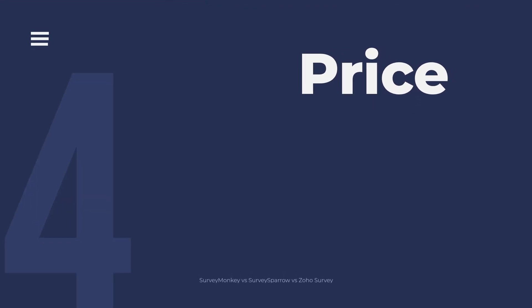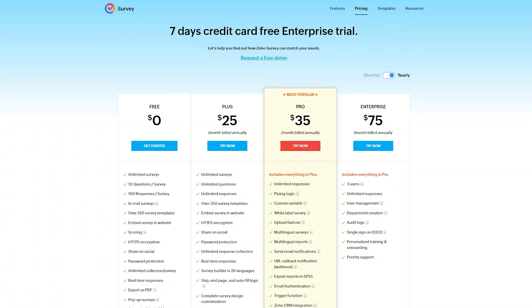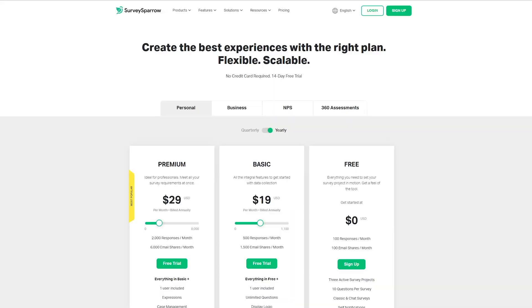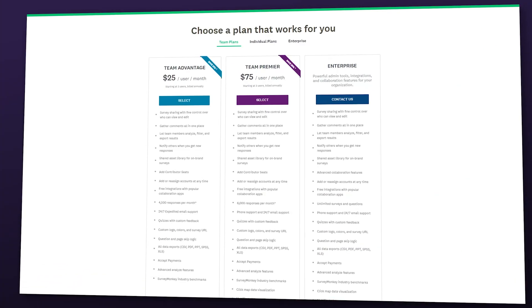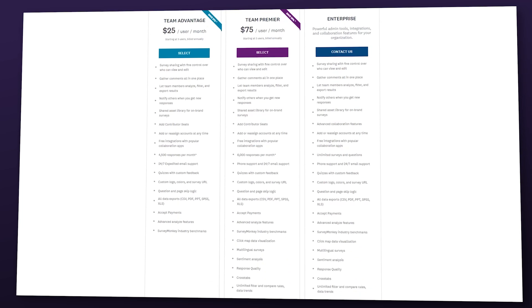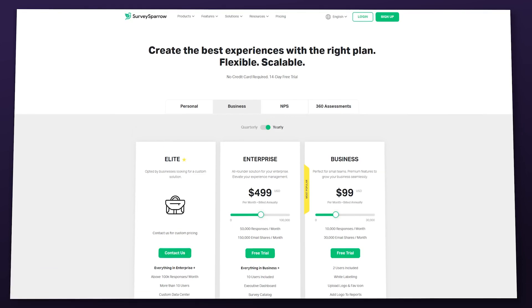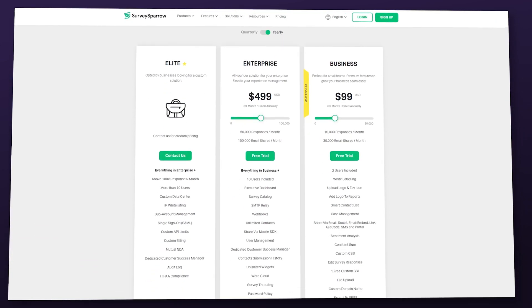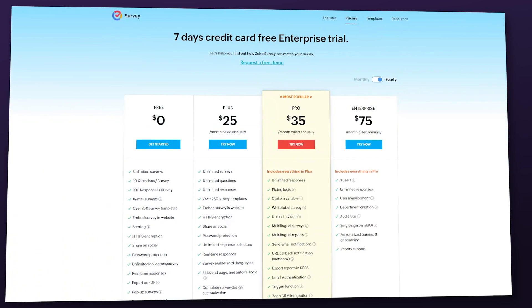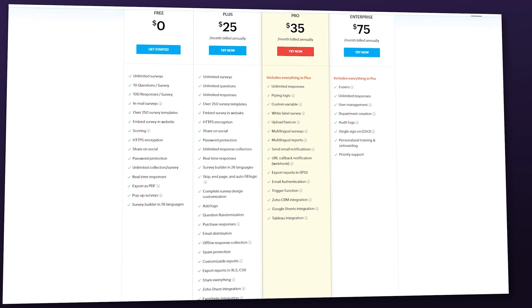Category 4: Price. All the apps on this list have a free version that you can use, but it is pretty limited. Zoho Survey and SurveySparrow let you try out the paid versions for a period of time, but SurveyMonkey doesn't have a trial period. If we compare the three apps on a similar setting with around 6,000 survey responses per month for a small team, SurveyMonkey costs $75 per user per month but it requires three users minimum. SurveySparrow costs $100 a month but it includes two users, so it would be $50 per user. And Zoho Survey's pro version costs $35 per user per month.